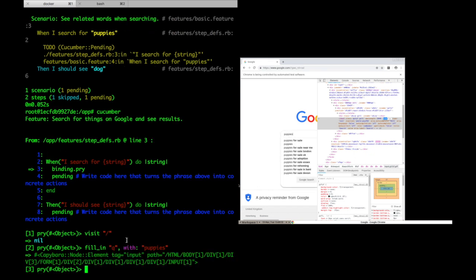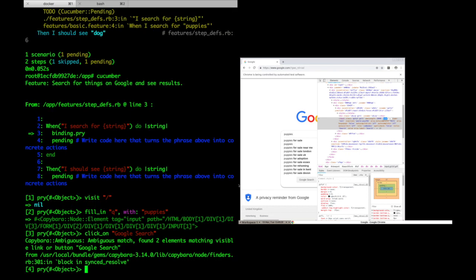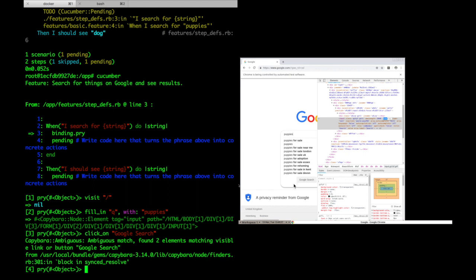I'm ready to click on the search button, so we'll use the click-on method to identify the button based on the text google search. Uh-oh, I'm getting an error. This is because there are actually two google search buttons on the page, one in the popover and one underneath. Capybara doesn't know which one to use, so it throws an error.